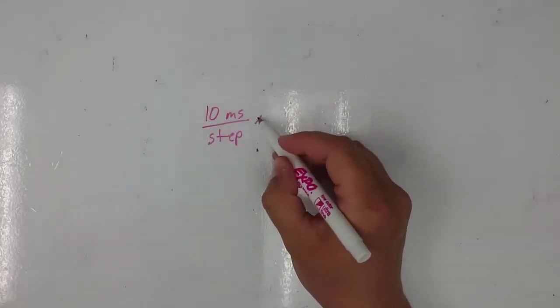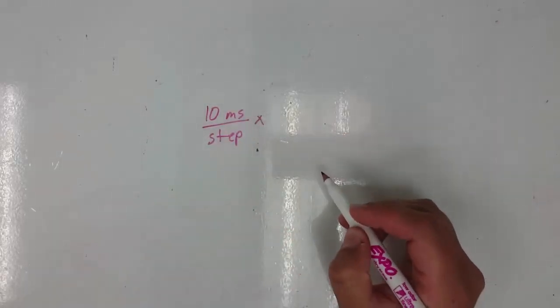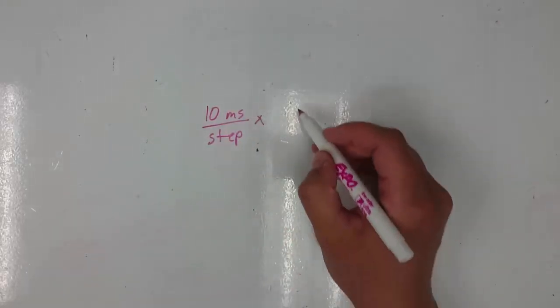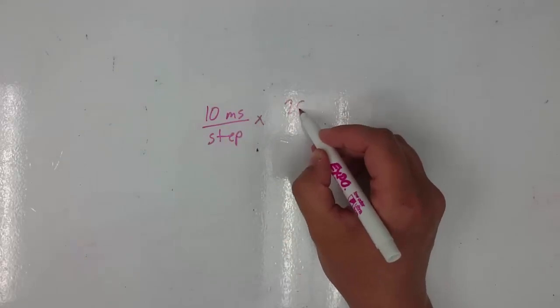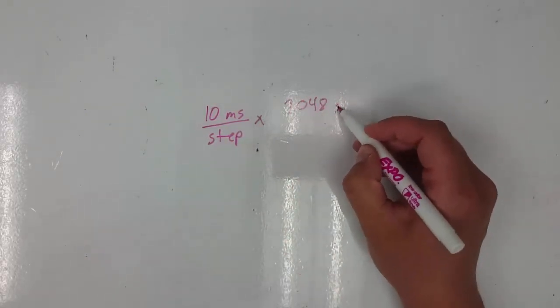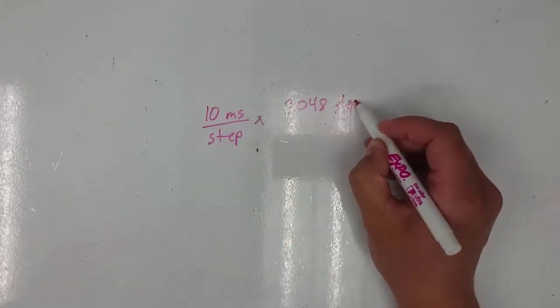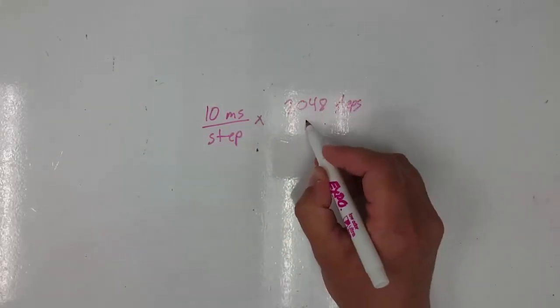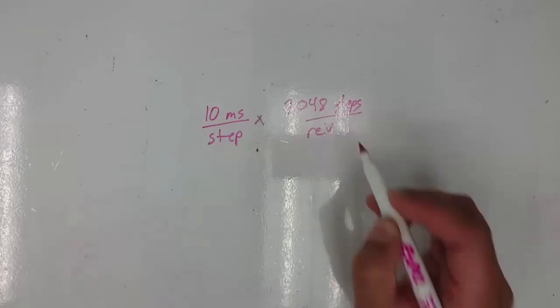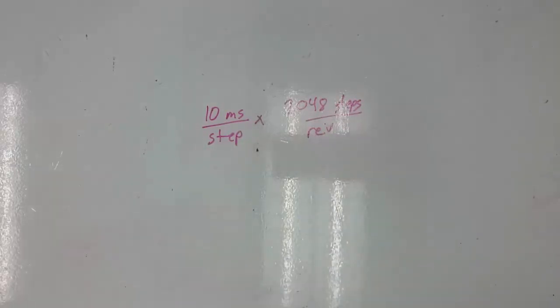And from the data sheet of this motor, we know that there are 2,048 steps in every revolution. That seems like a lot of steps in each revolution, and it is.